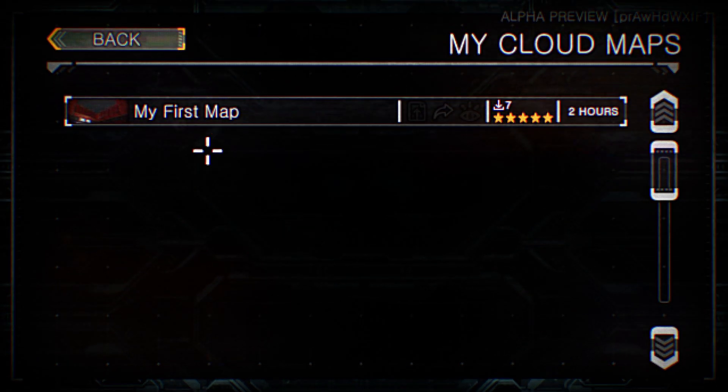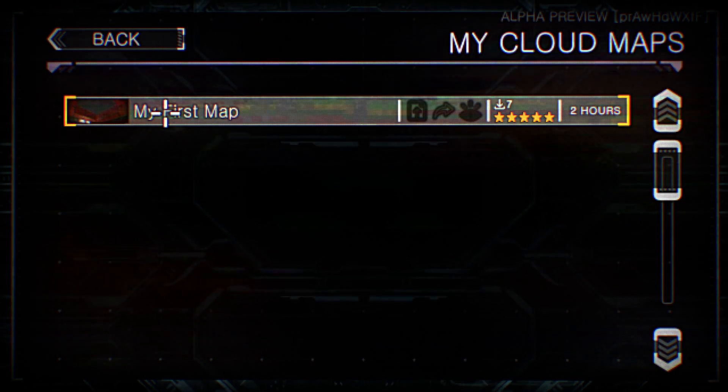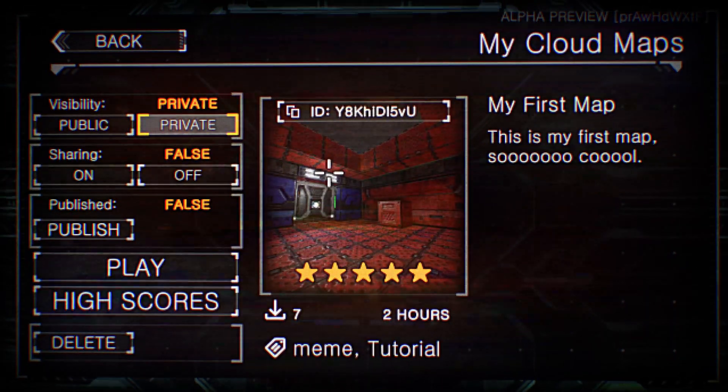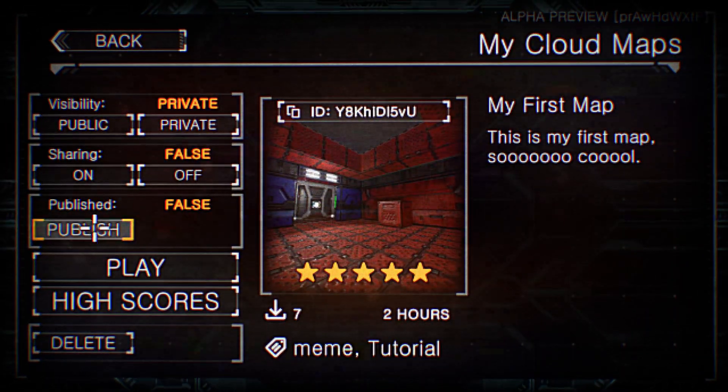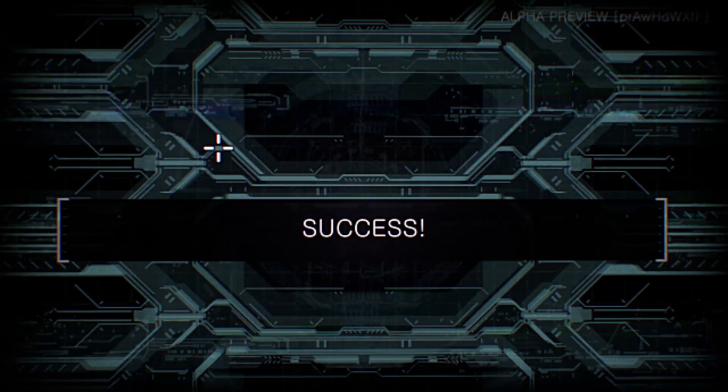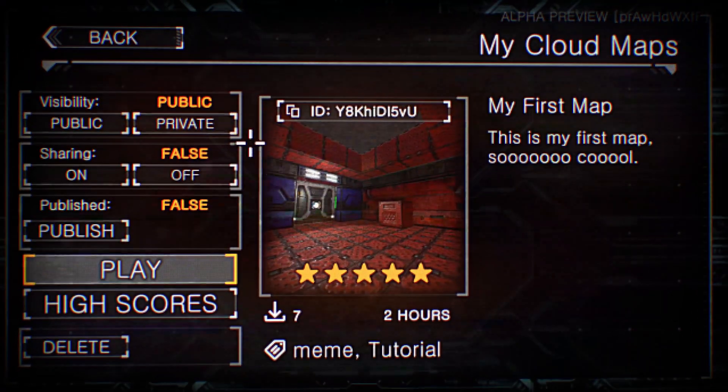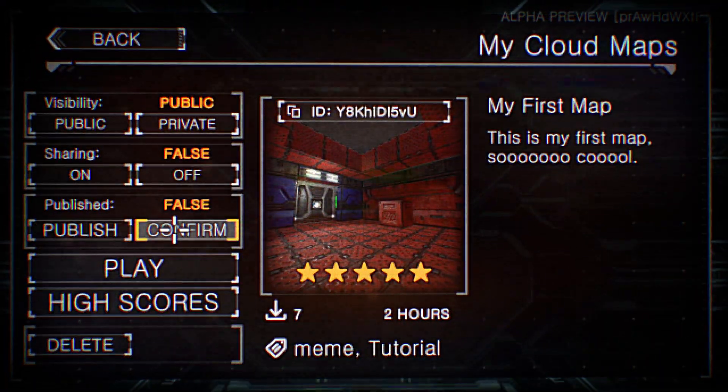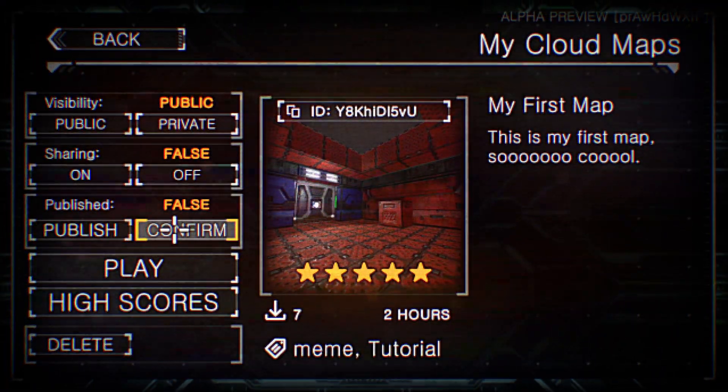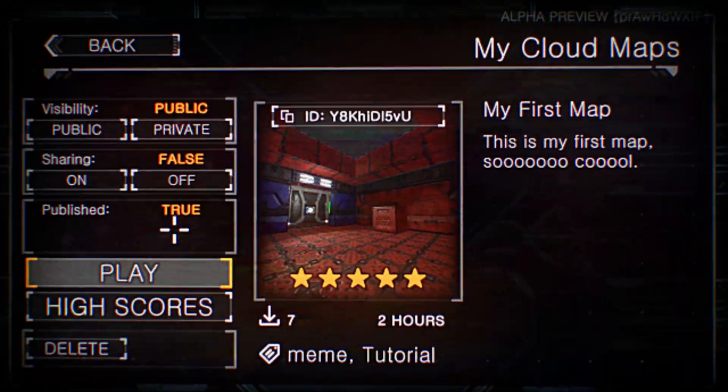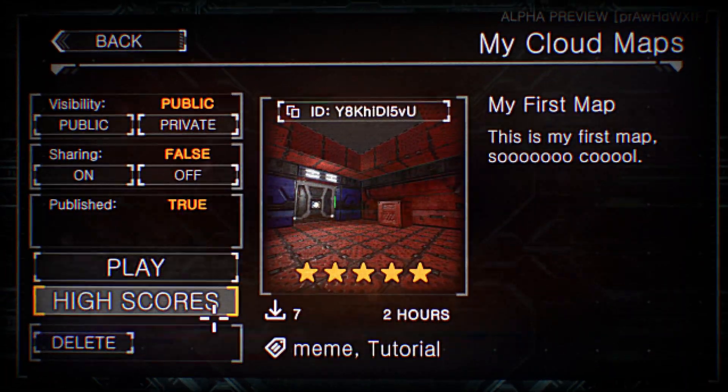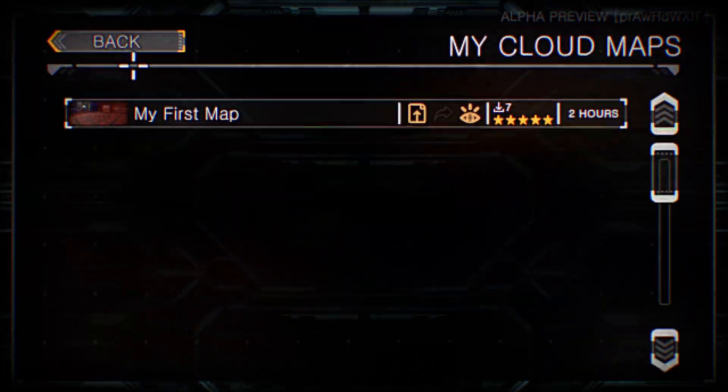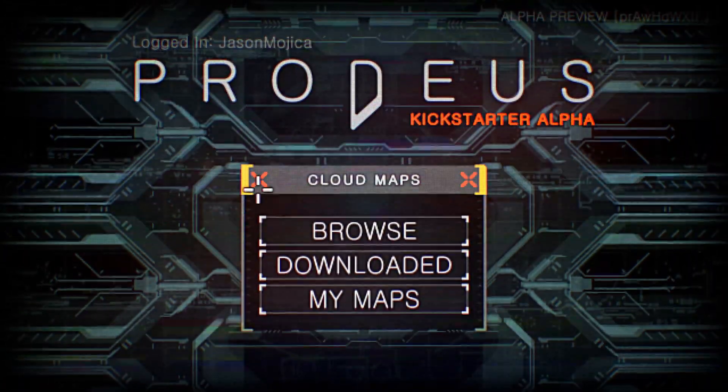Okay. So the final step is to click on your map again. And set it to public. And then publish. This will now put it on the browser workshop.